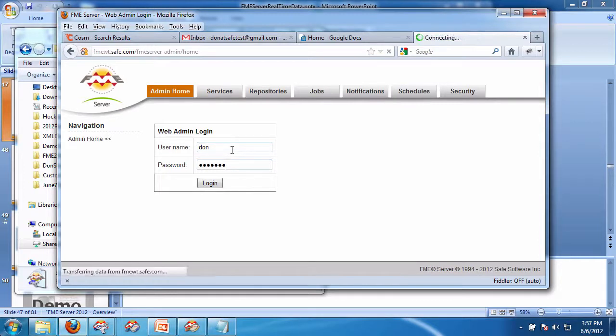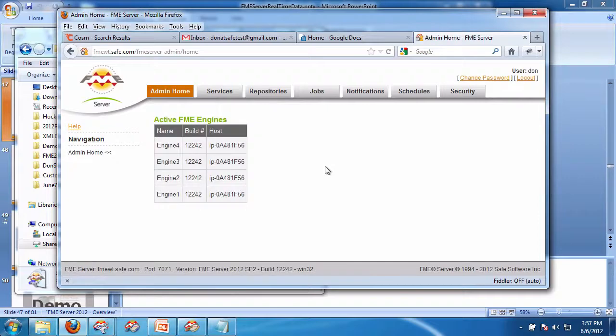I log in there, and if I look at the notifications on this one,